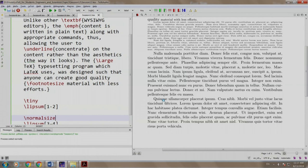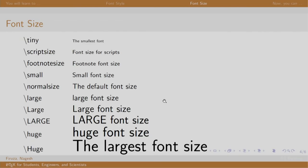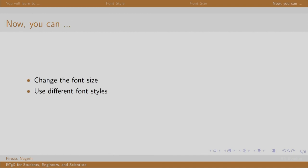Let us switch back to our slides. You can try these commands as well. So now you can change the font size and use different font styles in the document. Thank you. Have a nice day.